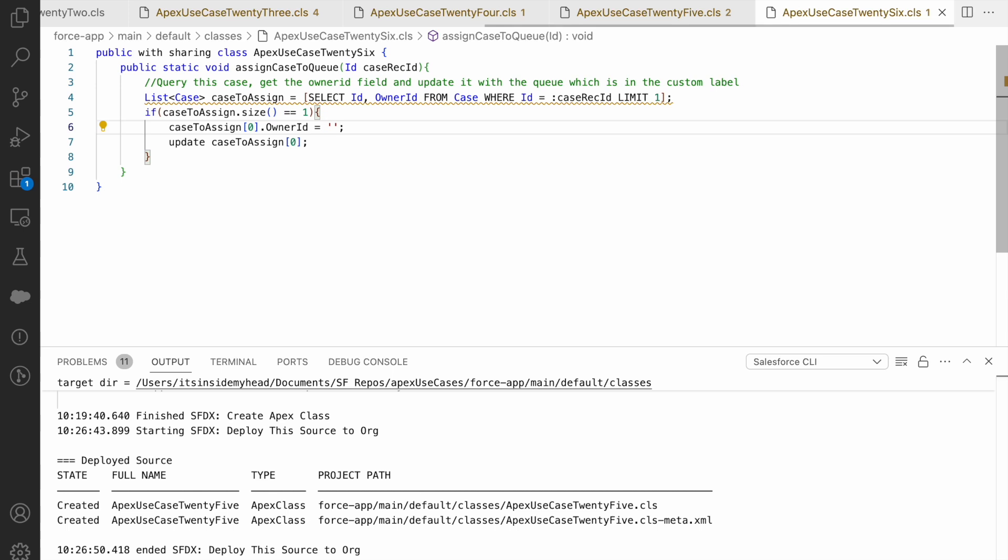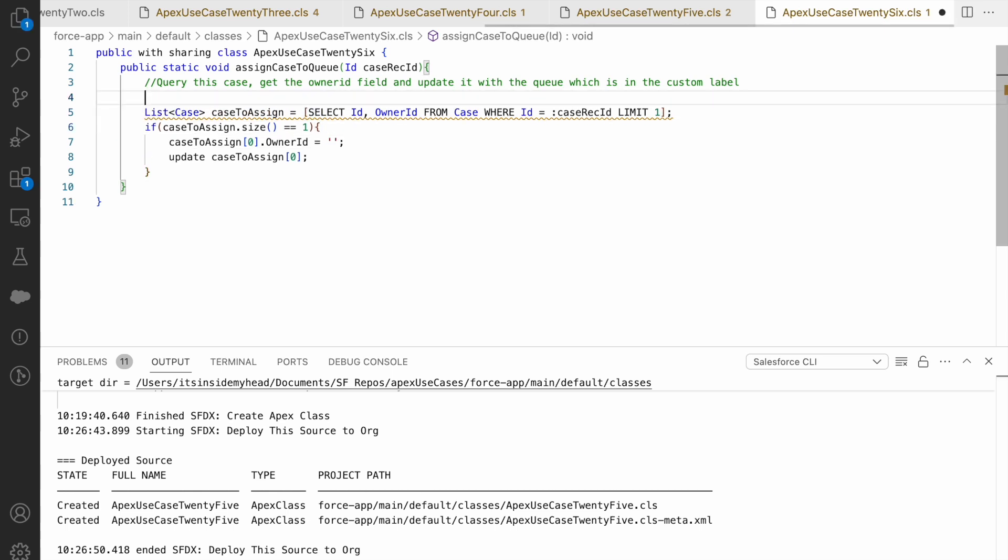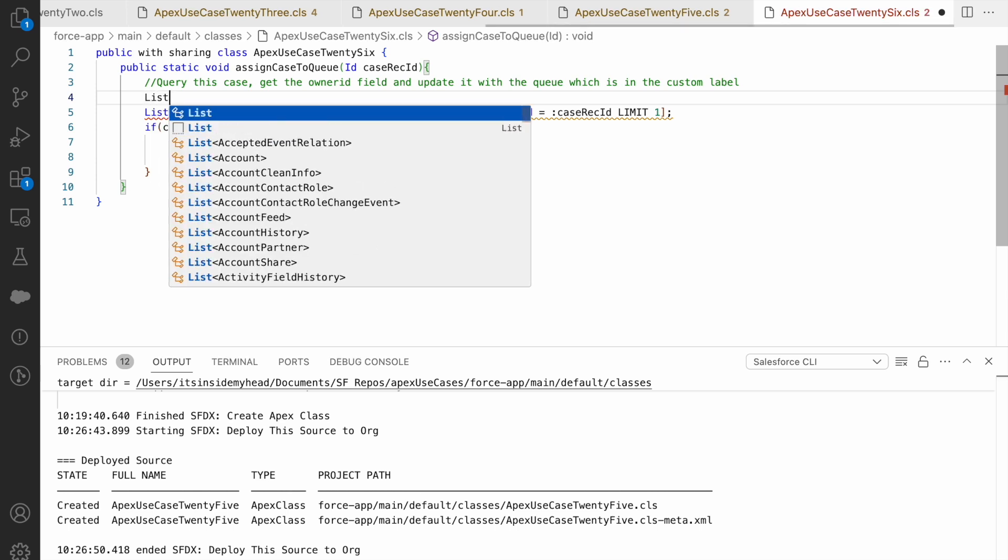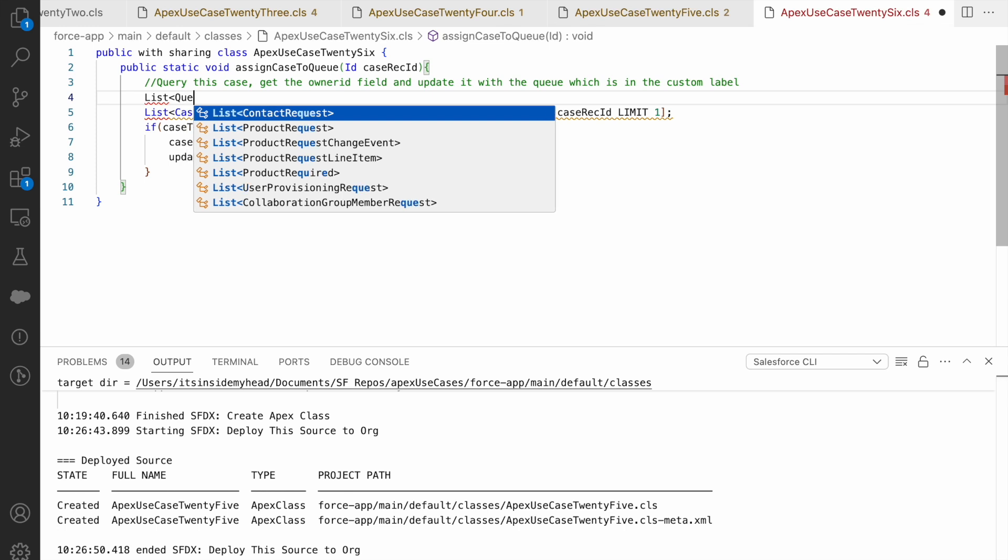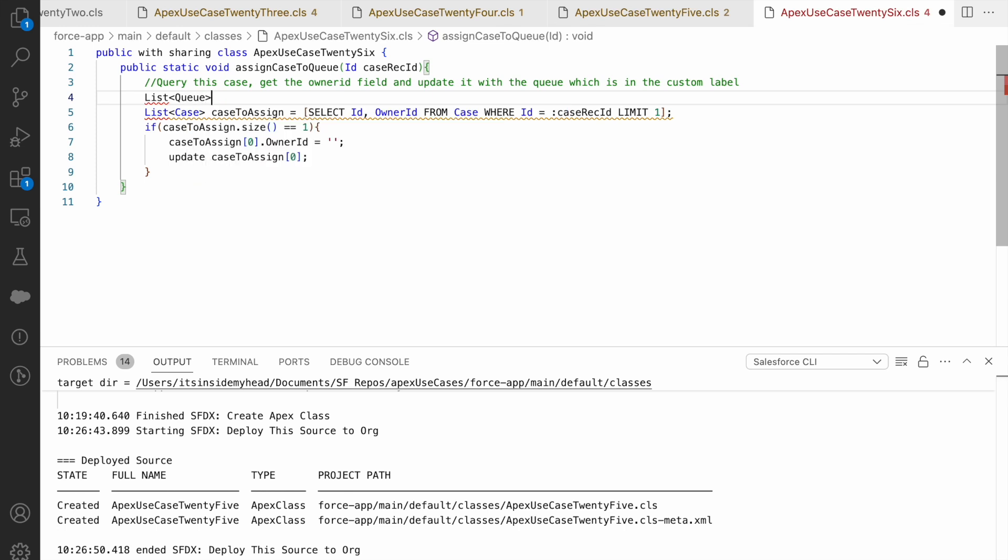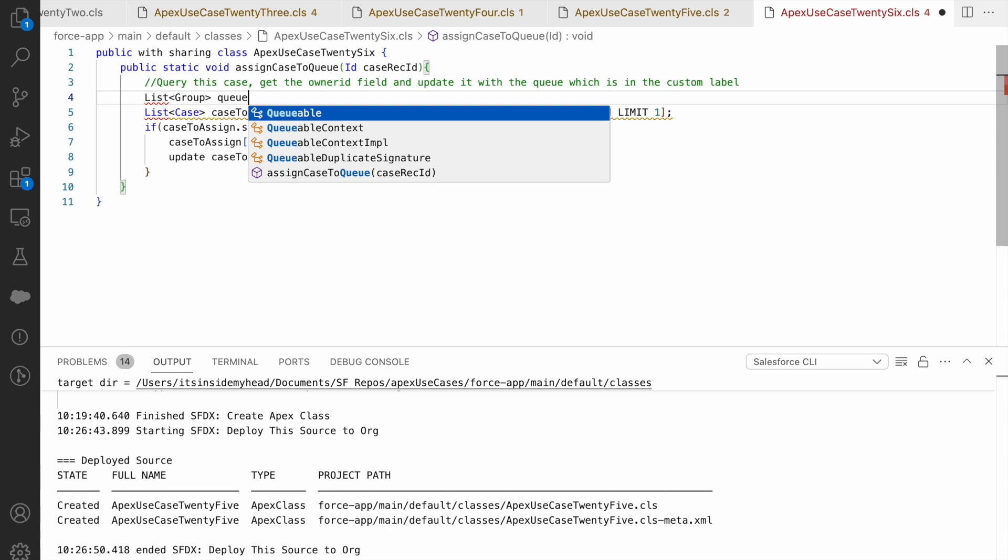Now how do I get the owner ID? We need to leverage our custom label. So what do I need to do? I have the label name. I have the queue name in the custom label stored, but I need to query the ID of the queue. So what do I query here? I'll query list of queue and it should not be queue, it should be group. Why? Groups store the queue name.